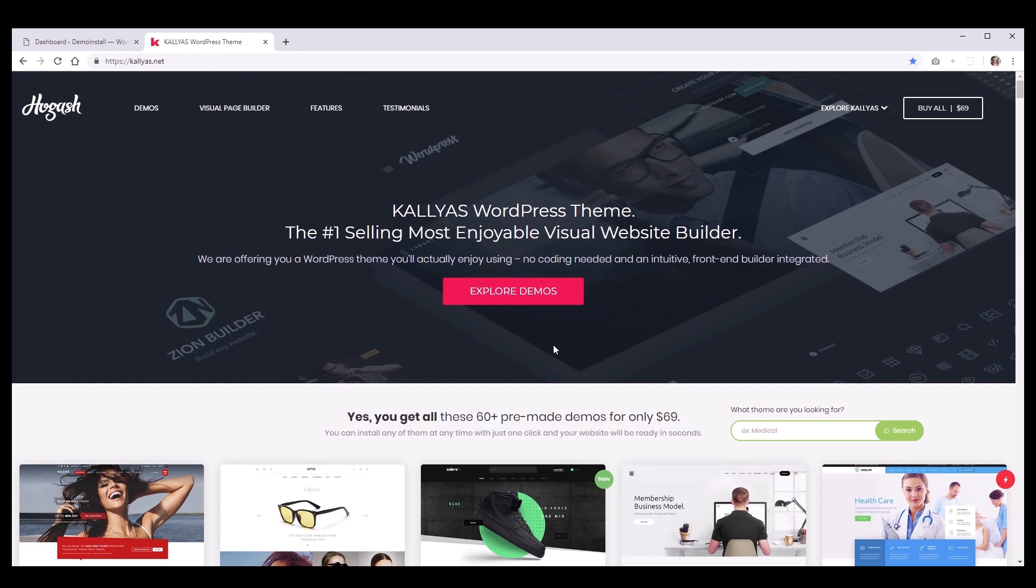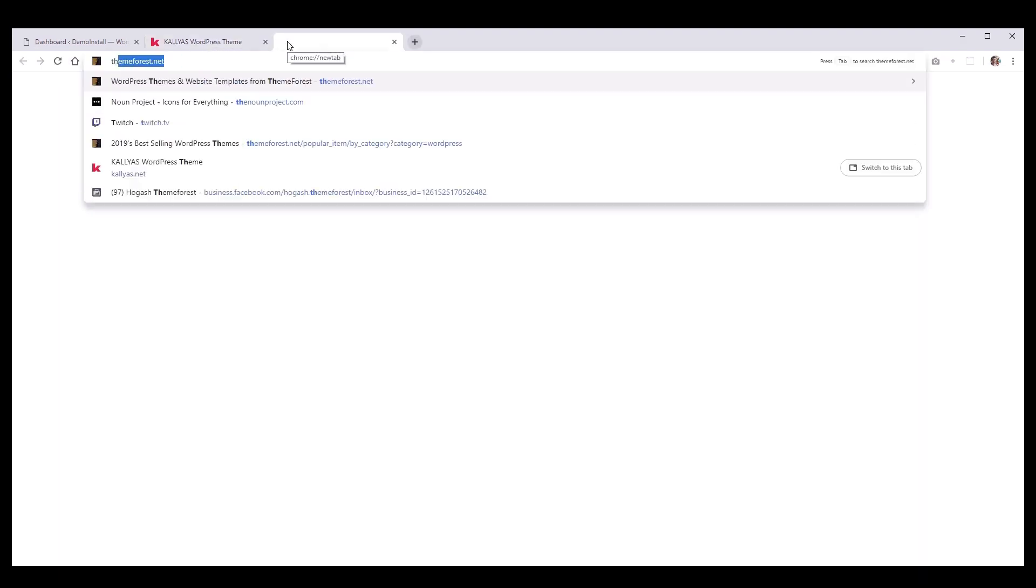I will assume that you already have WordPress installed on your server. If you don't, please check our tutorial on how to install WordPress. So, without further ado, let's get started.